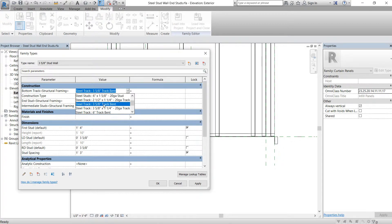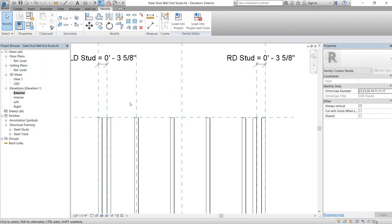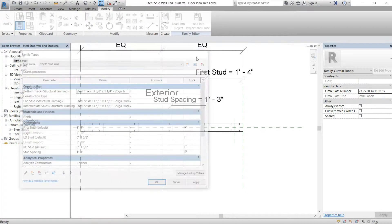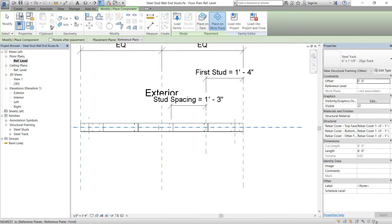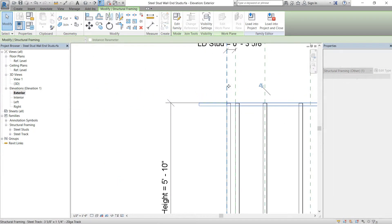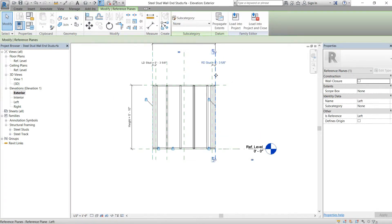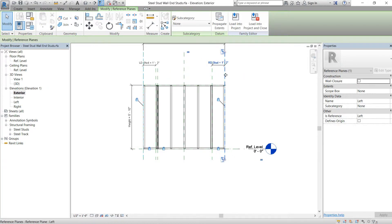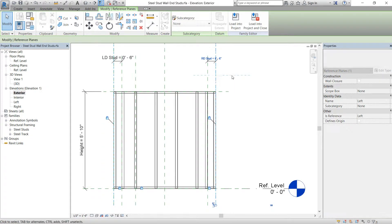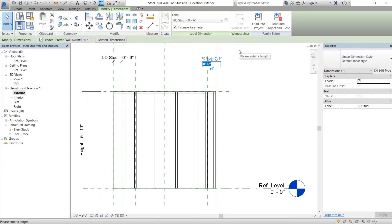We're going to switch this back and add a top wall type and a bottom wall type. We'll go back here and do the same thing up top. Then we'll flex this a little just to make sure our tracks are all connected and we didn't get any errors — nothing saying over-constrained or can't read — and then turn it back to 3.625.